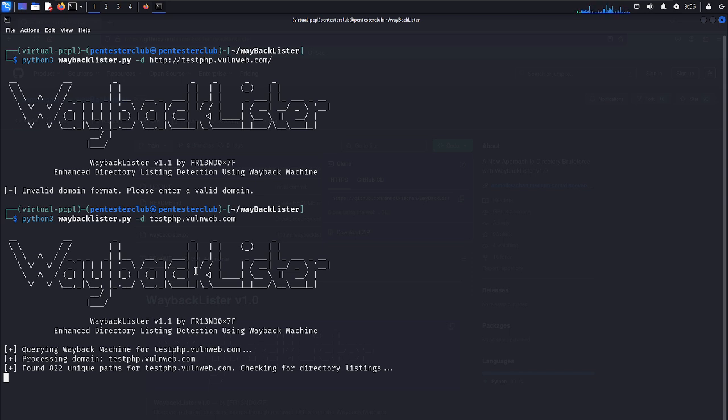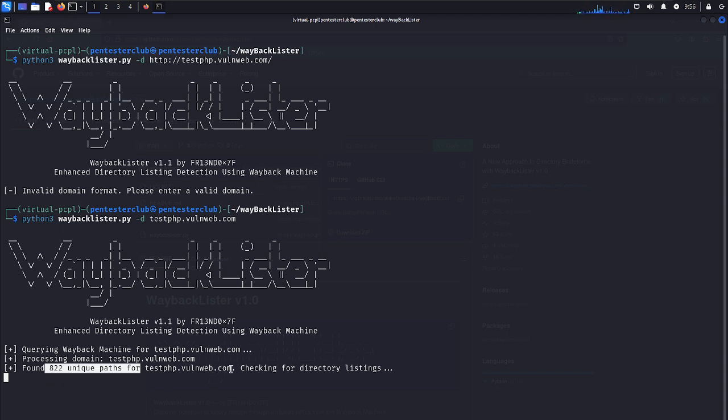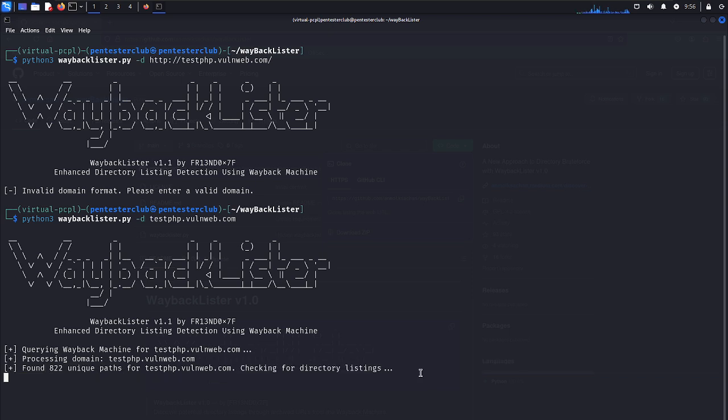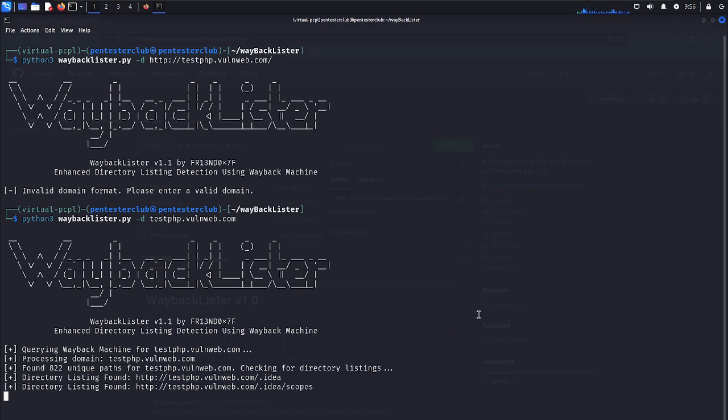Now let's see what we get. Almost all 822 unique paths in the test and checking the directory listing. Once it checks everything, you can get the results here. Where you can look here as .idea, everything.